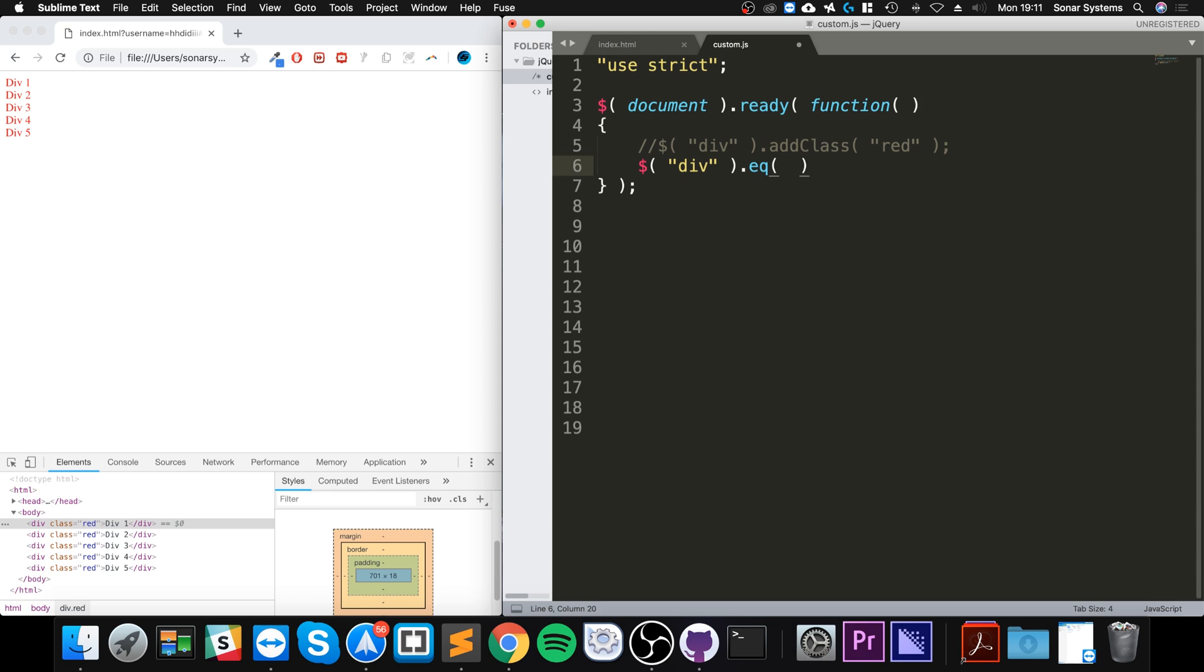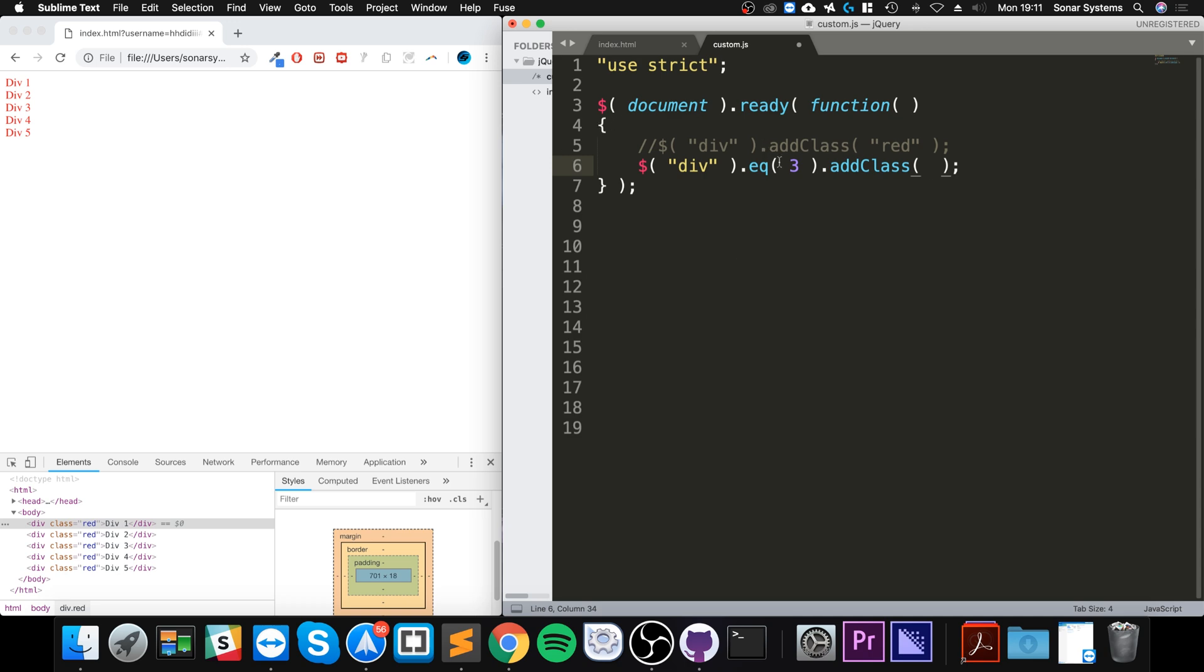So if I put three for example, now do dot addClass. You just do it normally what you want to do with that particular item, but this will just be only one item. That's the one at element three.